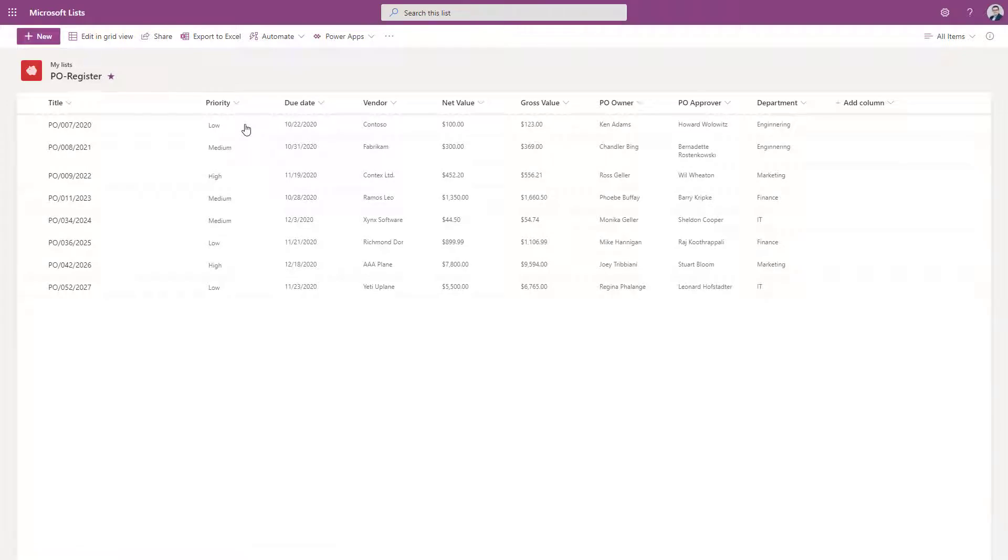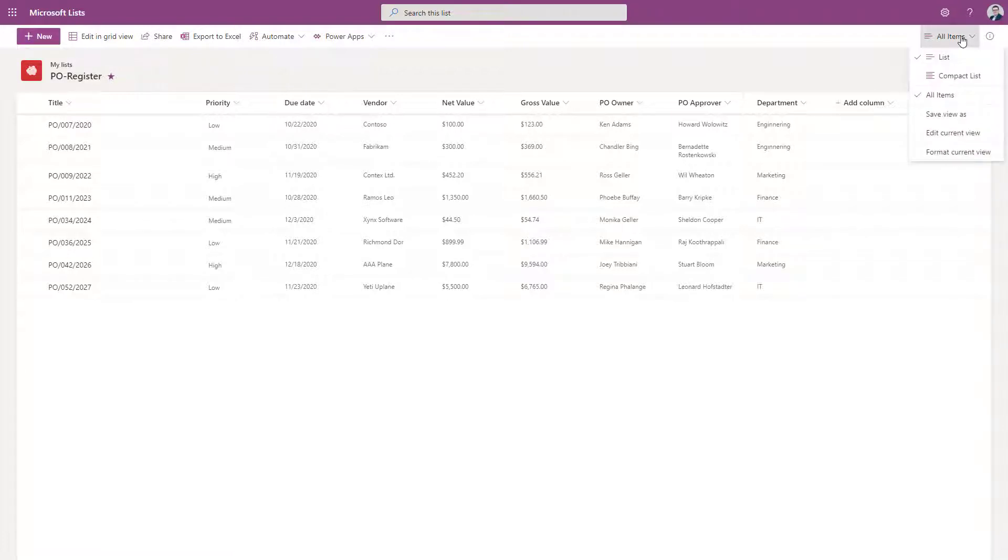And to do that, you have to remember that people judge things by their eyes. So if you want to succeed with your Microsoft List, you have to make it beautiful.